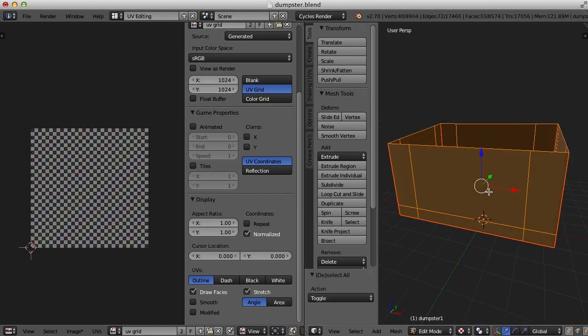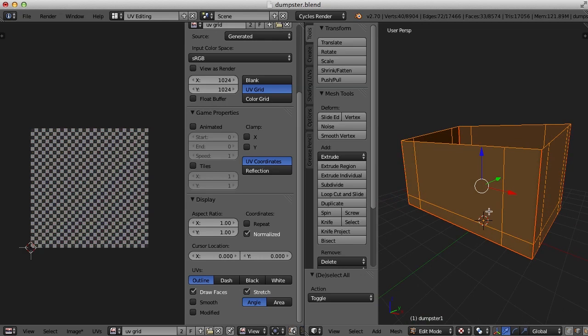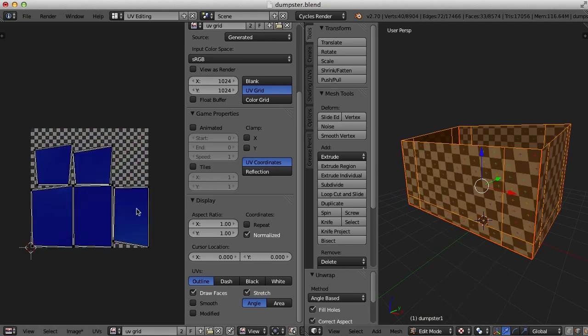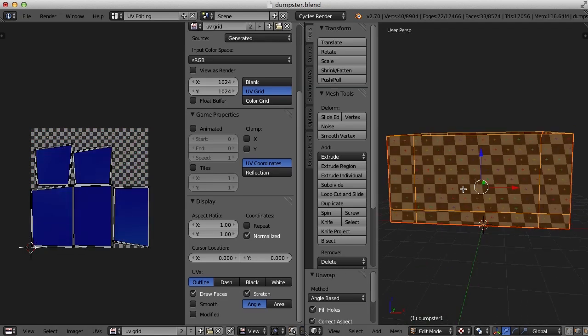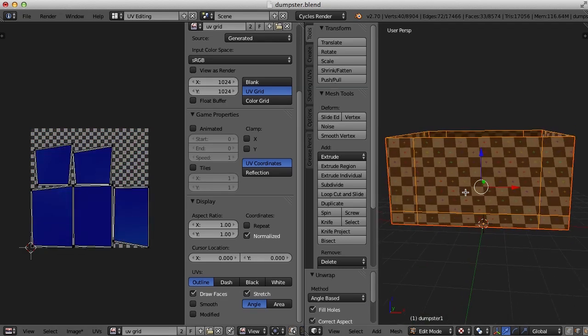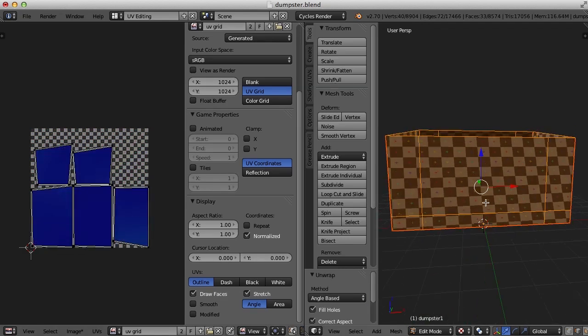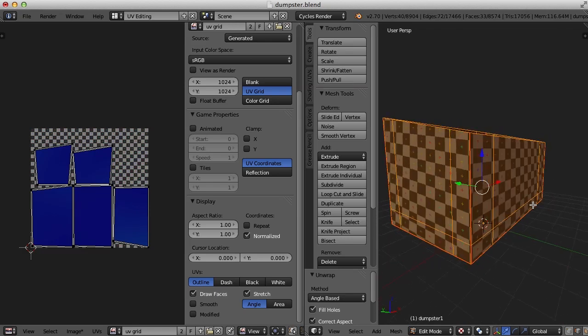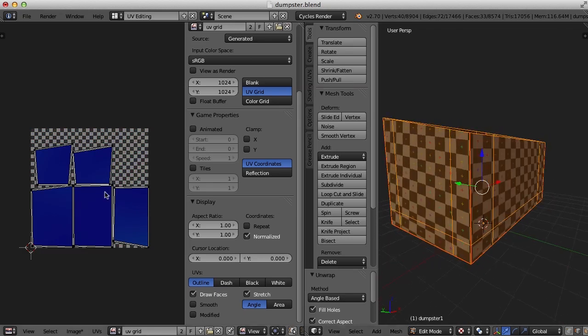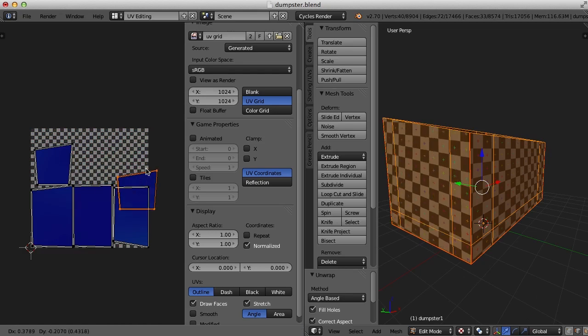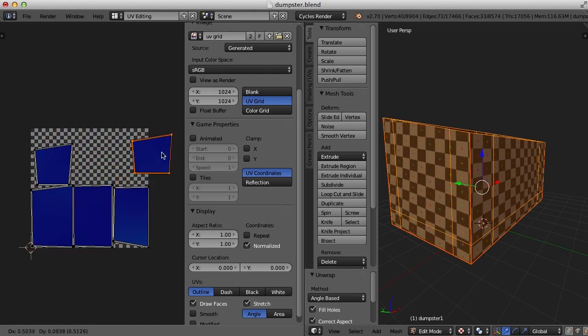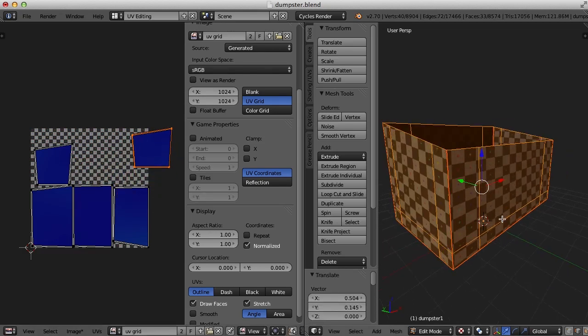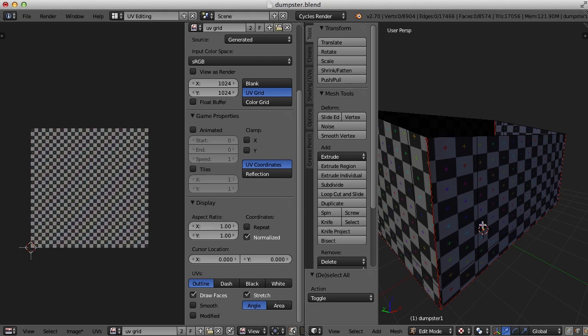All right. So we select everything, hit the U key, unwrap. And we did all right. But look how there's kind of this skewing going on. And in addition, because of the angles of these things, and in addition, we've got these visible seams here right along the corner.